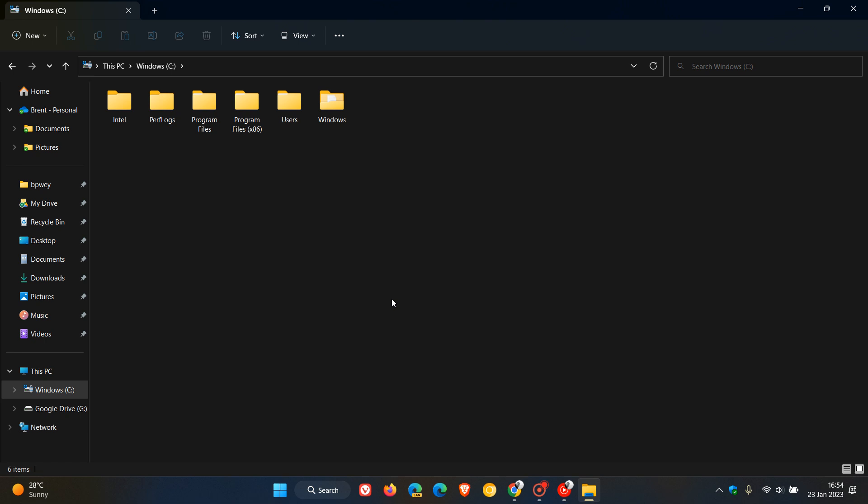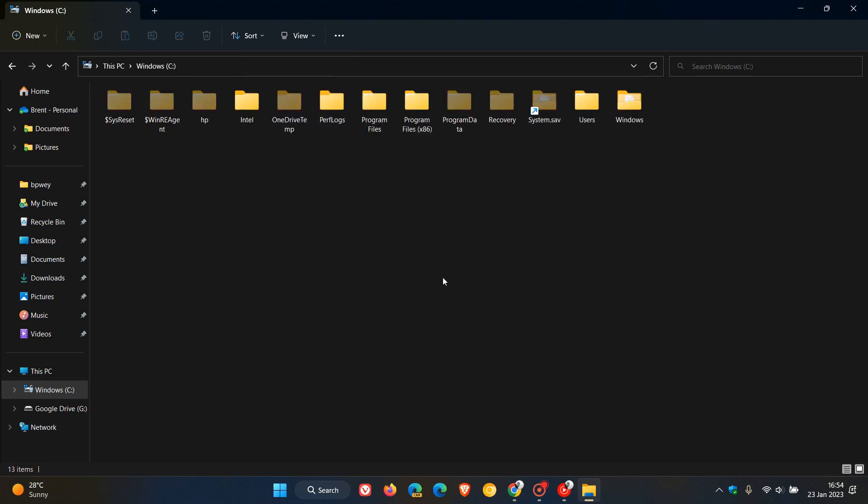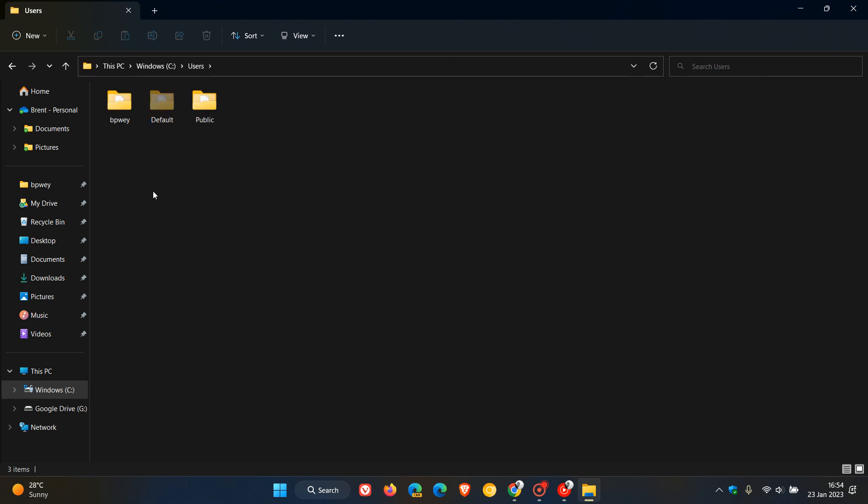Now, before we navigate to all the different folders, we need to make sure that we have our hidden items enabled because we are going to be dealing with hidden folders and hidden items. And after you've done that, just navigate to users and then head over to your user folder,